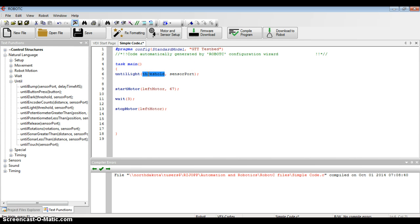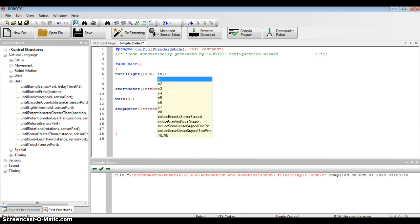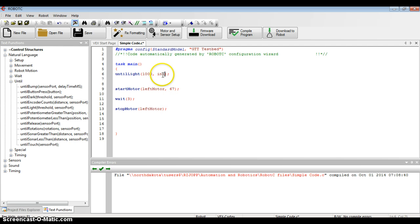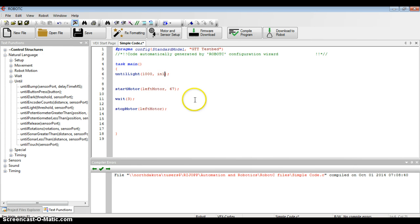The threshold I have is 1000. And when I look at my build, the line tracker is plugged into analog port 1. In analog, all I have to do is type in IN for shorthand and a 1.